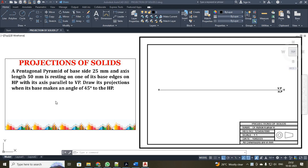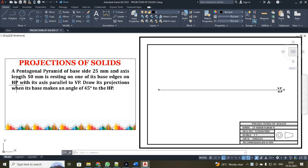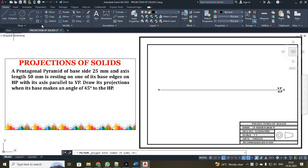Dear students, now we are going to see another problem on projection of solids. We are going to consider a pentagonal pyramid with base side 25mm and height 50mm. One of its base edges is resting on HP and the axis is parallel to VP. The base makes an angle of 45 degrees to HP. Note that the base is inclined to 45 degrees, not the axis.